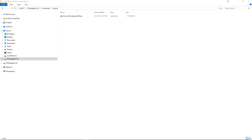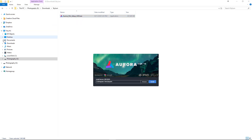Once you click the Download link in your Activation email, locate the installer in your Downloads folder. Double-click on the file to launch the installer. A User Account Control dialog box may appear — just click Yes. Aurora HDR 2019 will be installed in the Skylum subfolder in your program's files. Click the Install button to begin the installation.